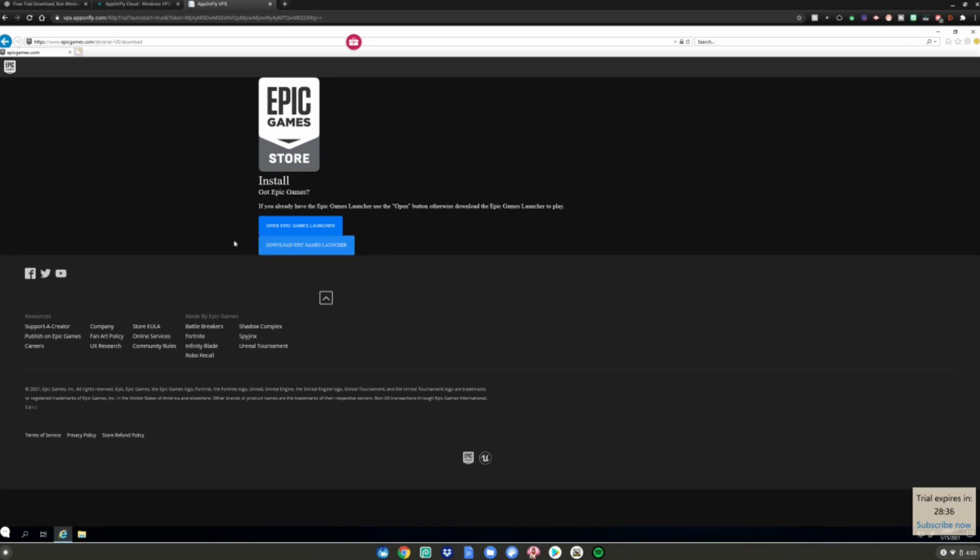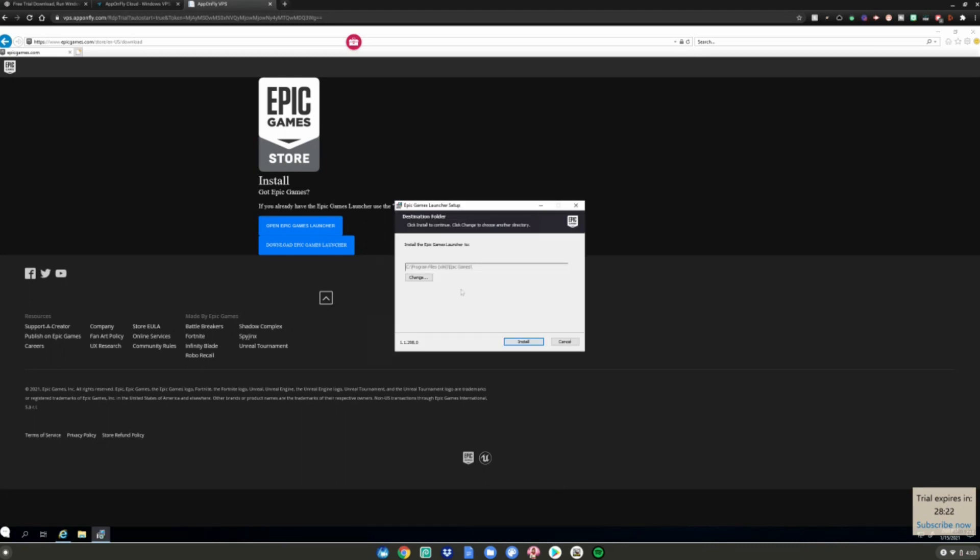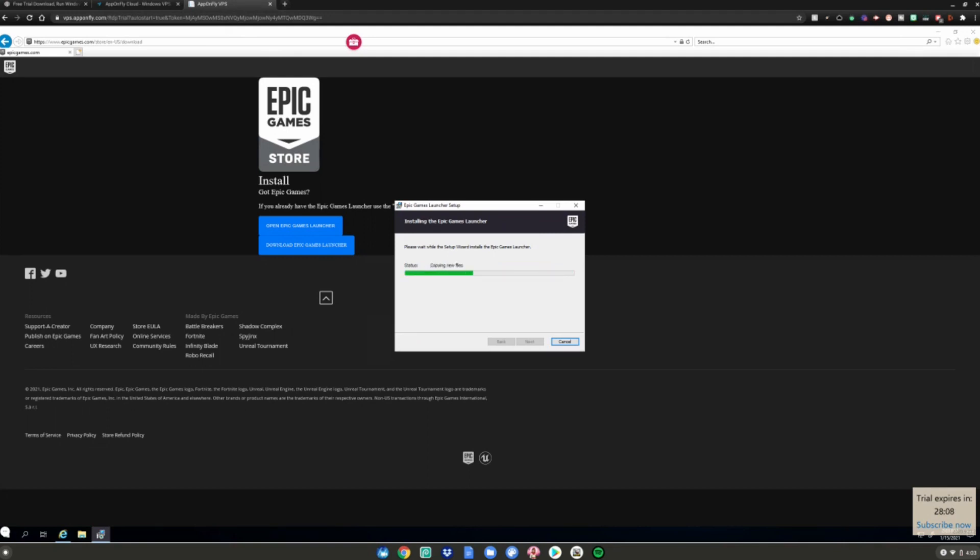Now I'm going to install the Epic Games Launcher to prove to you guys that it works. It will say 'do you want to run or save it?' I'm just going to hit Run. Now it has the Epic Games Launcher setup. I'm just going to hit Install, and now the Epic Games Launcher is being installed on my Chromebook to prove to you guys that this really does work.